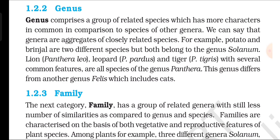Genus: Genus comprises a group of related species which has more characters in common compared to species of other genera. We can say that genera are aggregates of closely related species. For example, potato and brinjal are two different species but both belong to the genus Solanum. Lion (Panthera leo), leopard (Panthera pardus), and tiger (Panthera tigris), with several common features, are all species of the genus Panthera. This genus differs from another genus Felis, which includes cats.